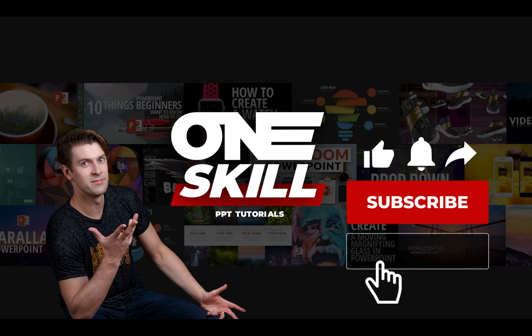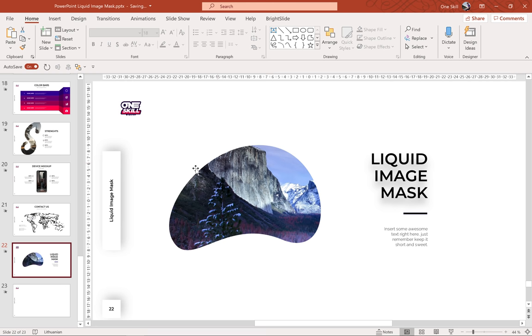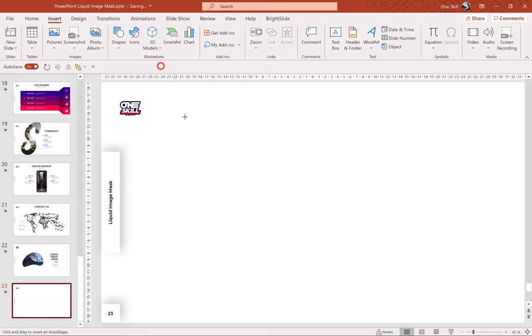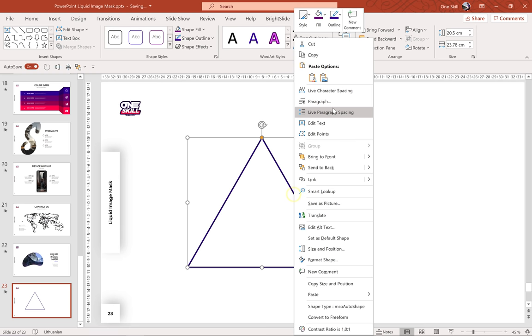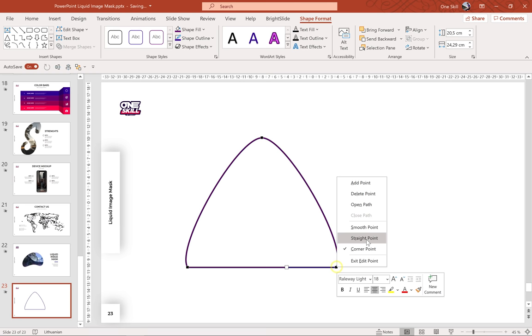First of all let me show you how we can draw this jelly bean shape. Let's open up a fresh blank new slide, let's go to Insert > Shapes and let's choose Triangles. Hold down the Shift key to get a perfect triangle. Now let's enter the edit mode and let's edit those points — let's make them smooth, right-click and choose Smooth.